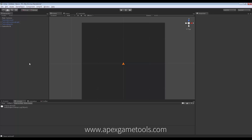We have set up a basic scene with a ground and a unit, and now we'll look into the scripting involved in this. So, going to the code editor.